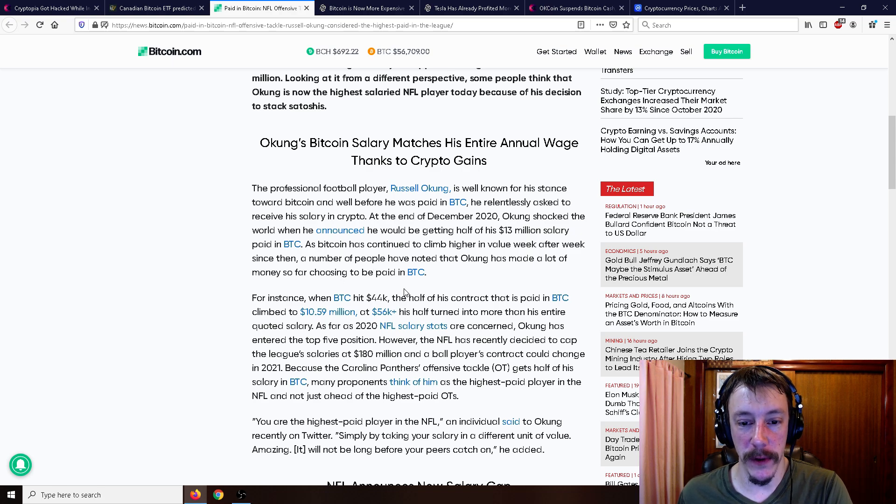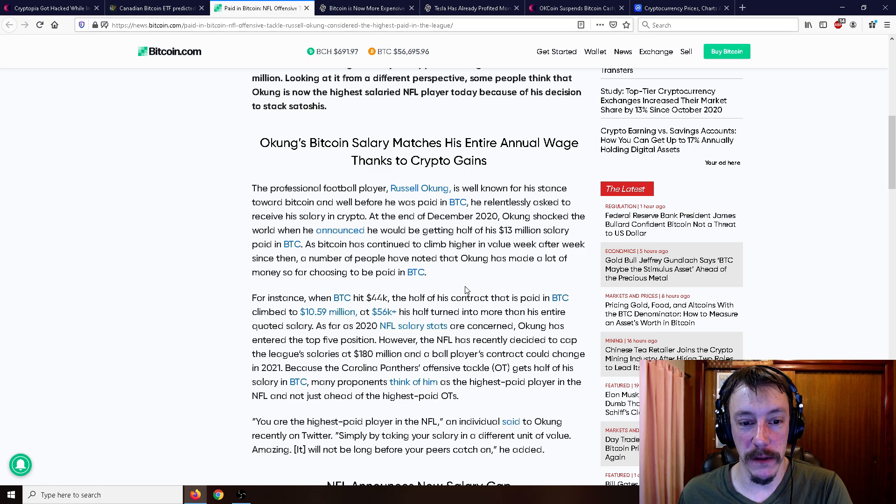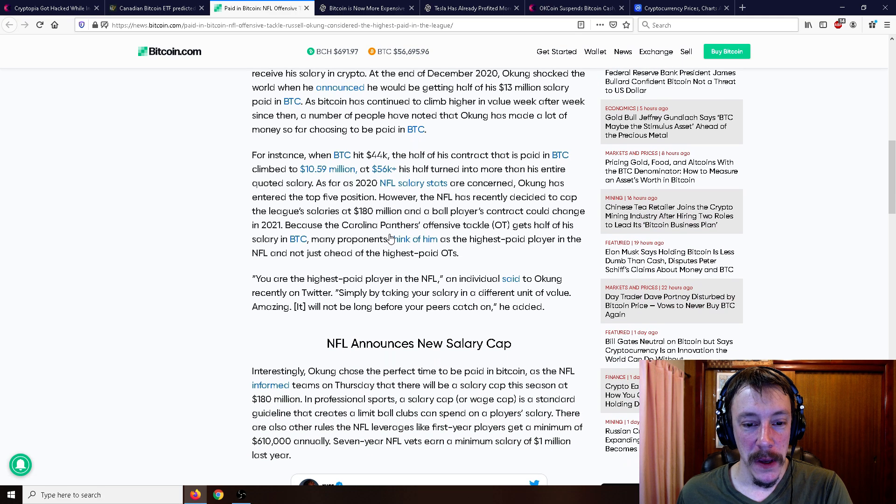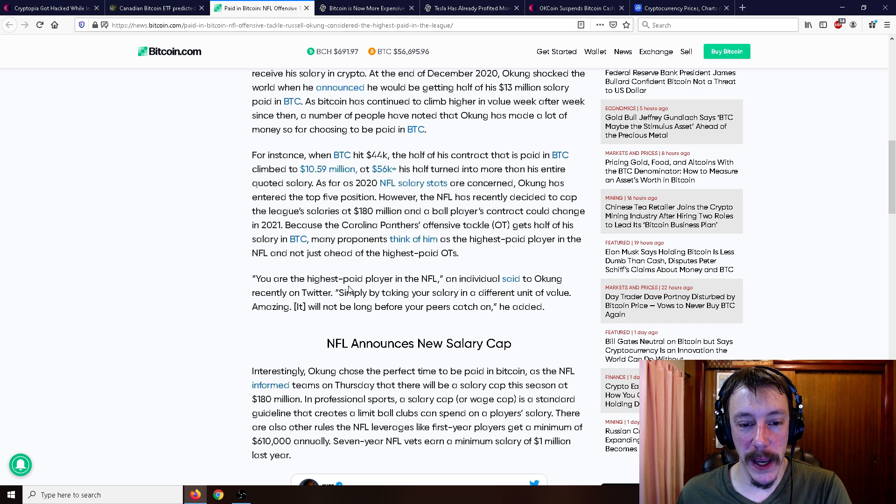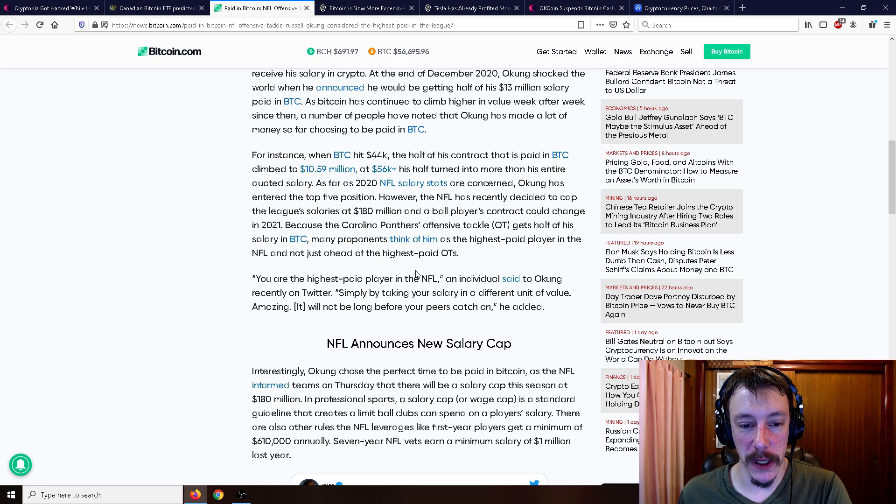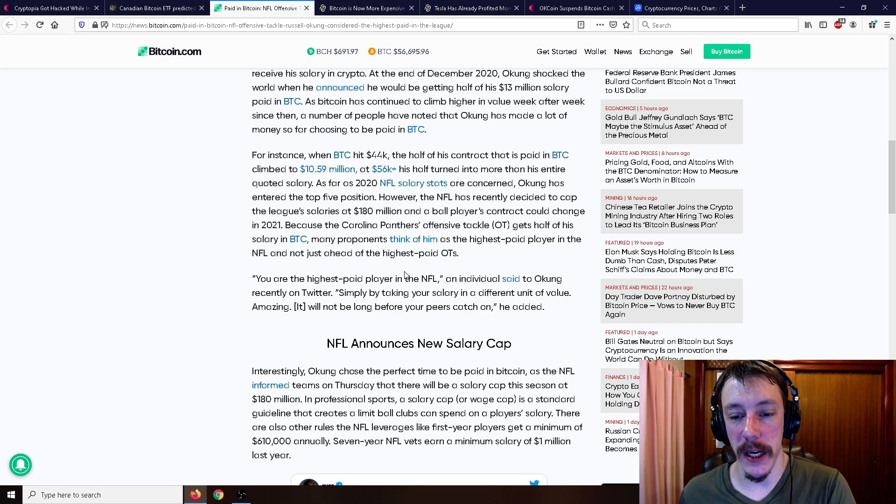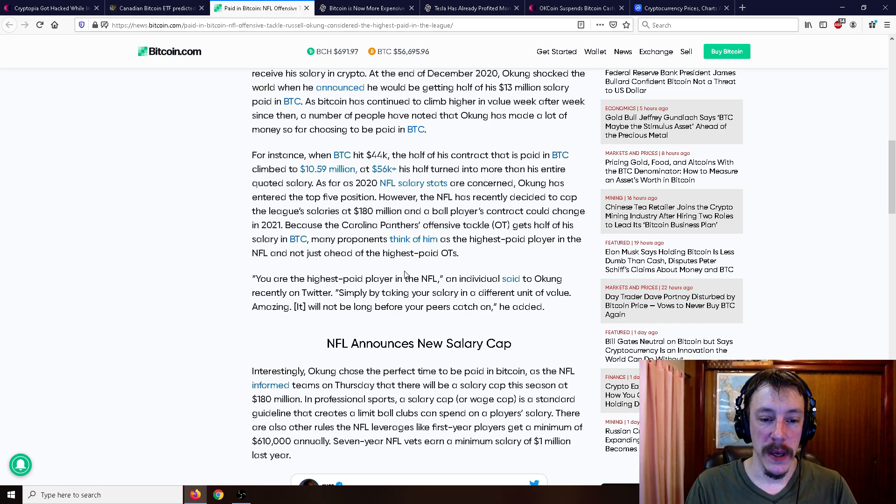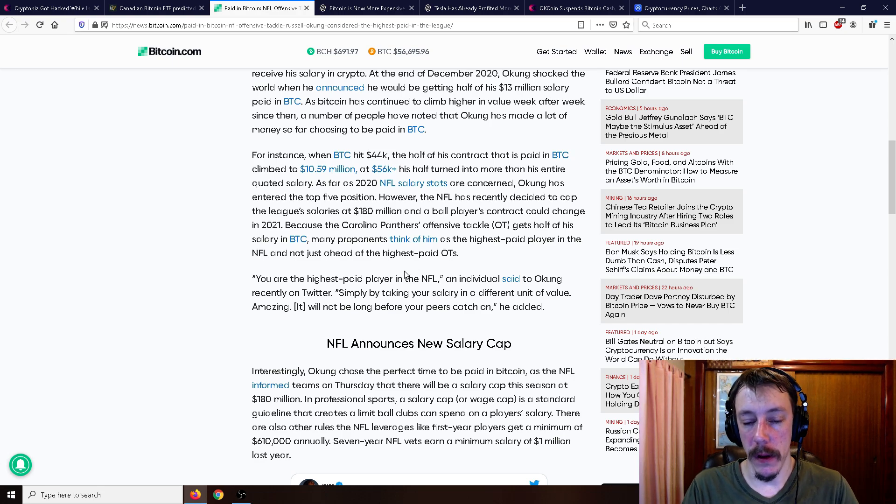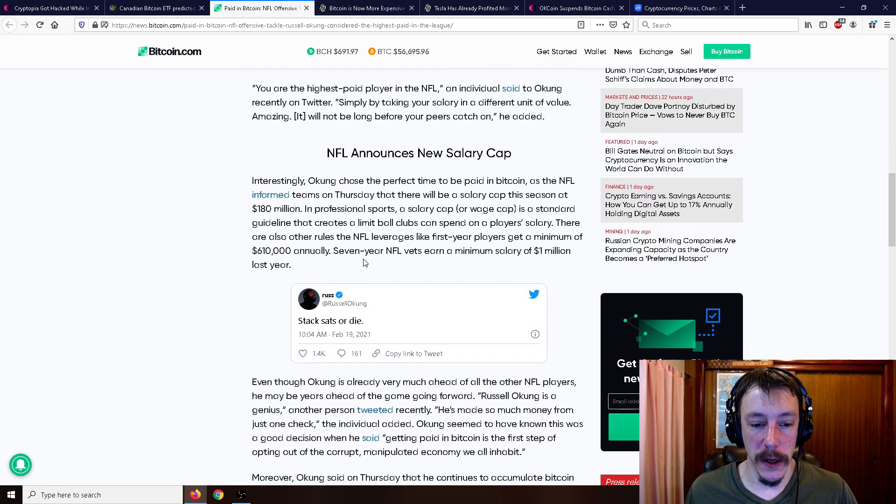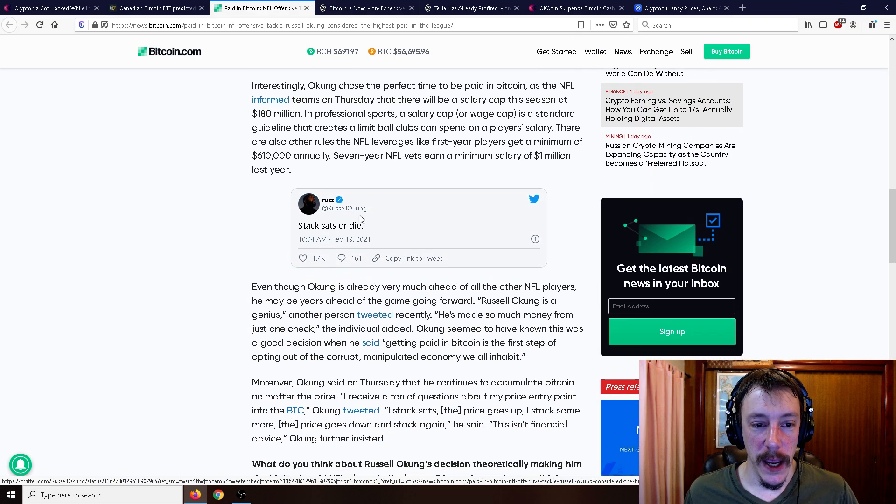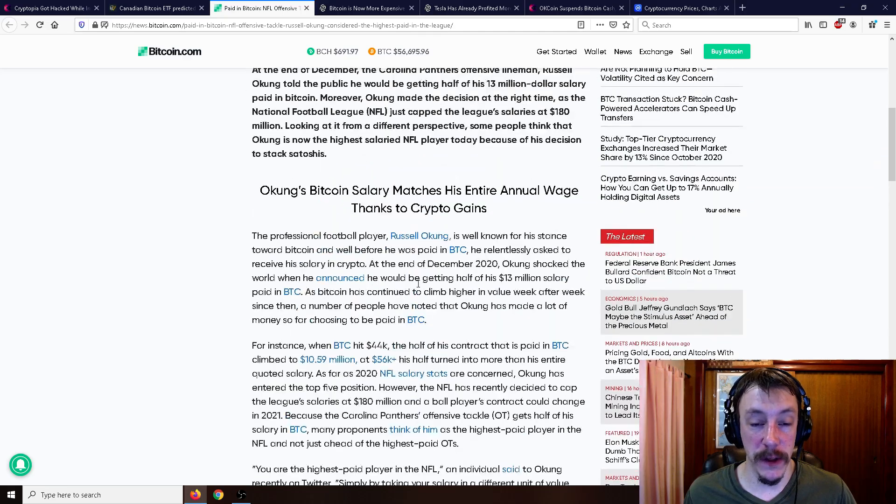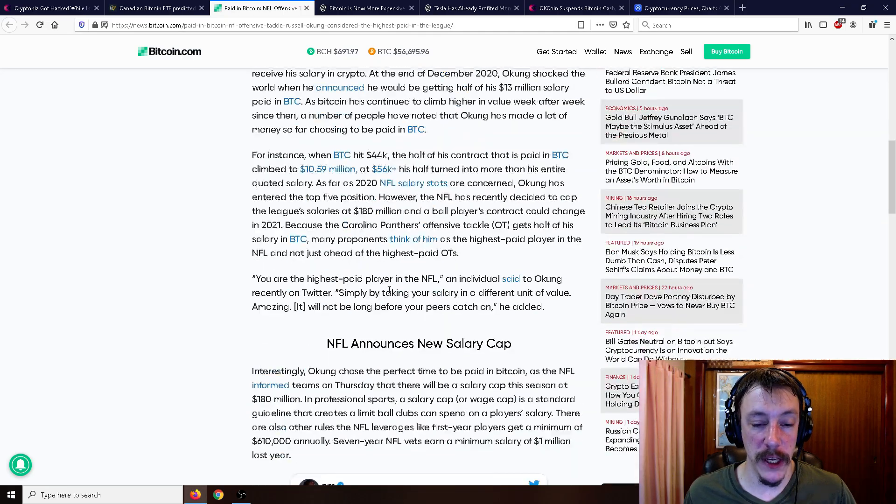As Bitcoin has continued to climb higher in value week after week, a number of people have noted that Okung has made a lot of money so far for choosing to be paid in Bitcoin. So he says, you are the highest paid player in the NFL, an individual said to Okung recently on Twitter, simply by taking your salary in a different unit of value. Amazing. It will not be long before your peers catch on, he said. And he tweets, stack sats or die.